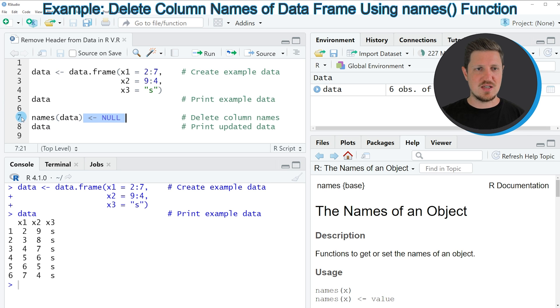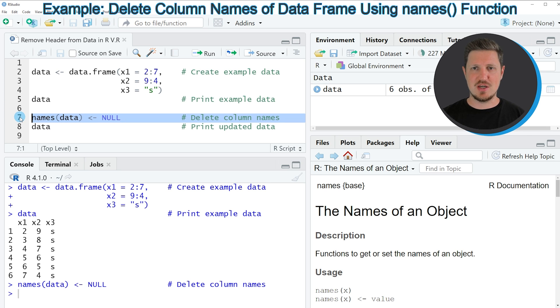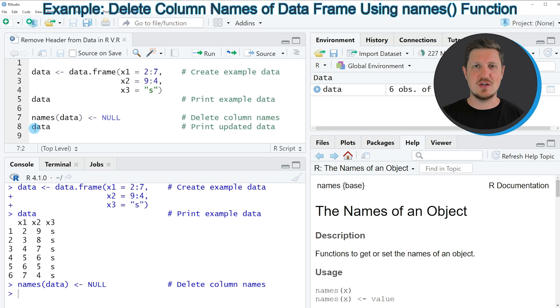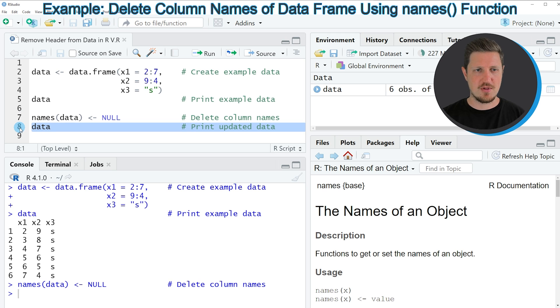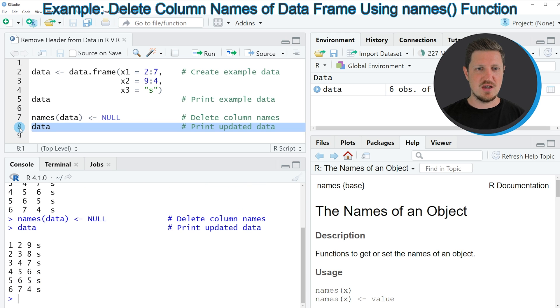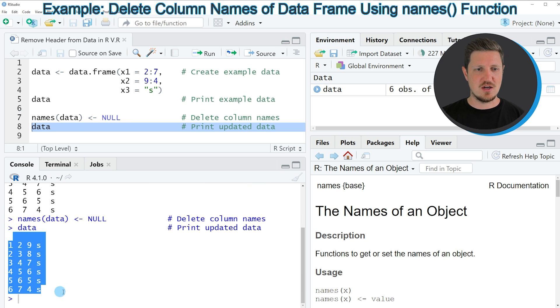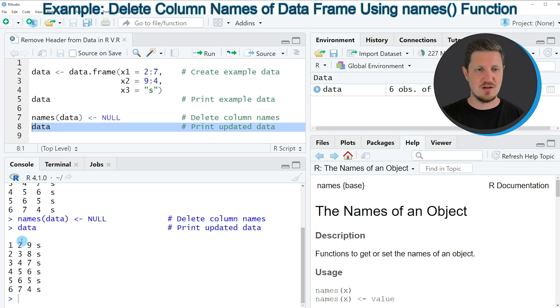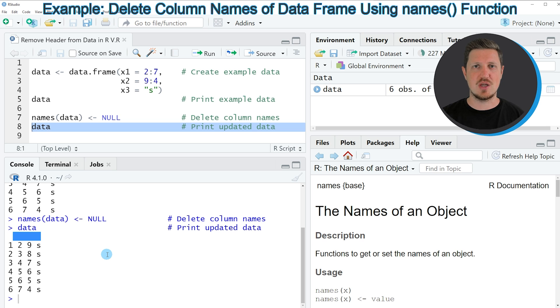So if you run line seven of the code our data frame is updated and you can see that by printing the data frame once again to the RStudio console by running line eight of the code. After running this line you can see that our data frame is returned once again, however you can also see that the column names of our data frame have been removed.